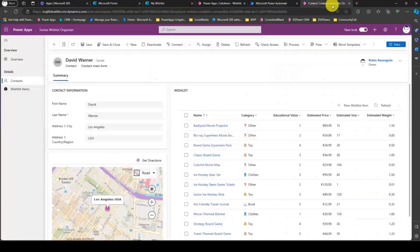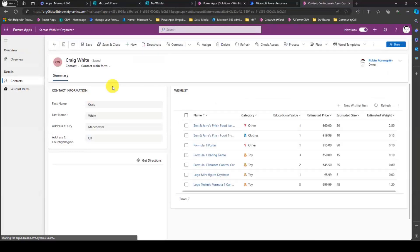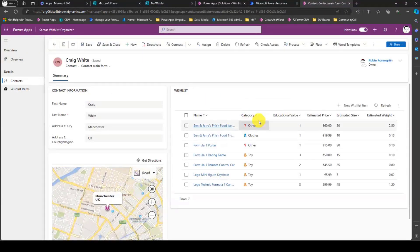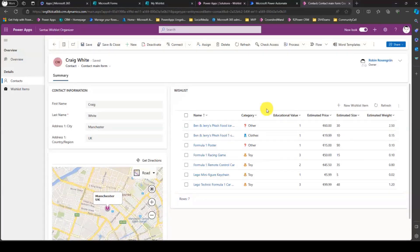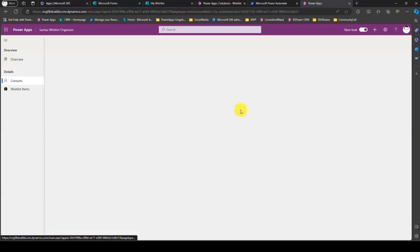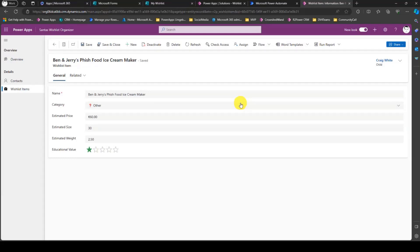Santa has its own model-driven app, and we see Craig White in here. This information — which category it falls into, if there is more or less educational value, the estimated price, size and weight — this is all from the LLM. So ChatGPT made an estimate that wasn't in the original wish list itself. Santa can then decide which present to bring to Craig if he was a nice kid last year, also looking at the budget and the weight of the items.